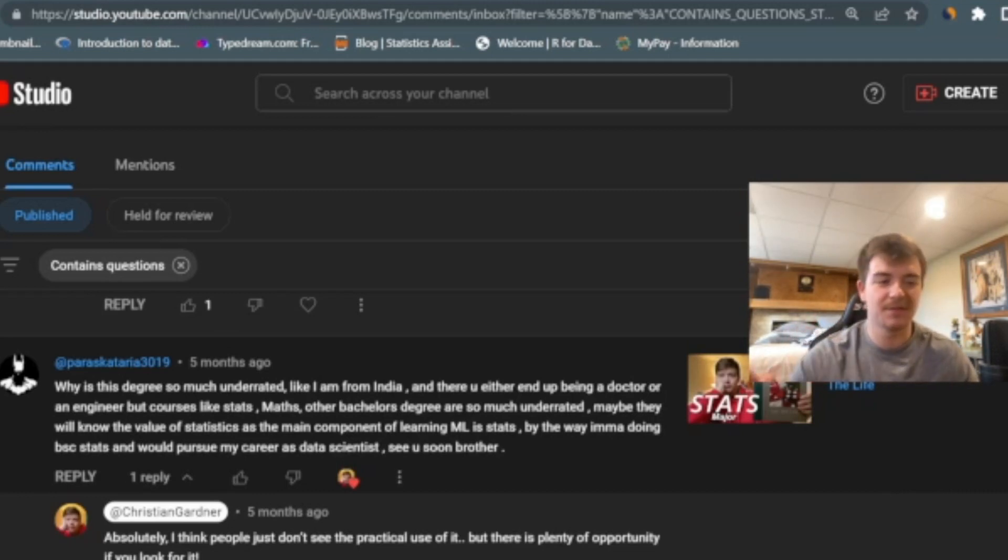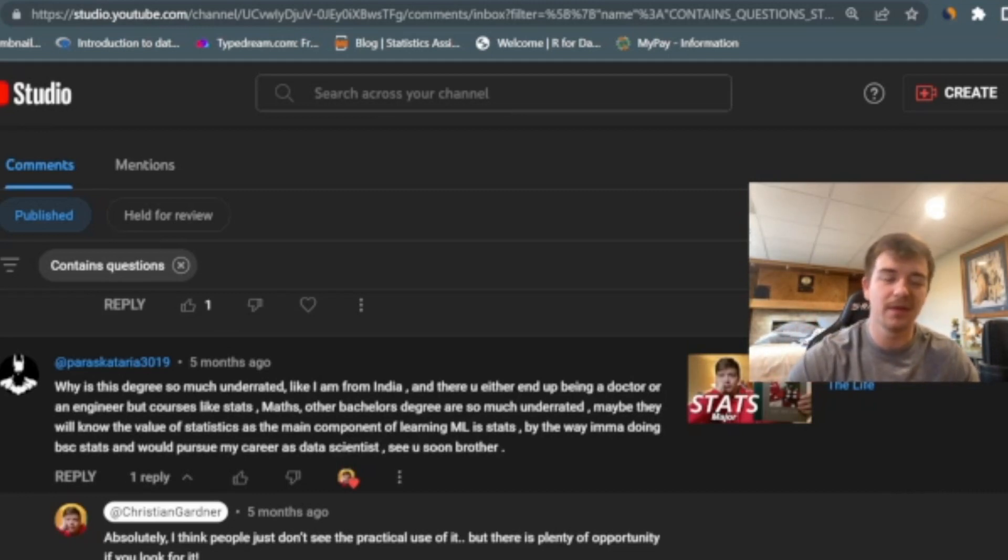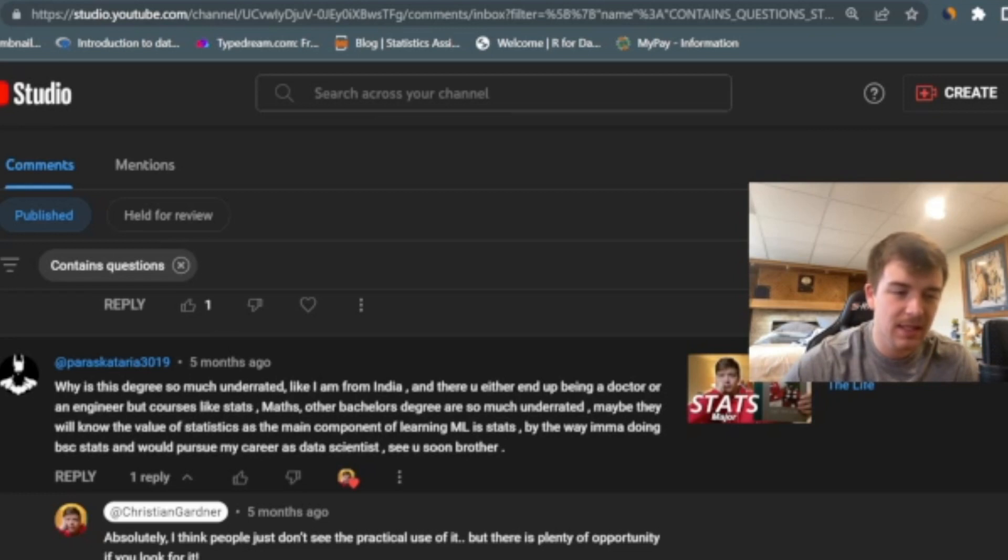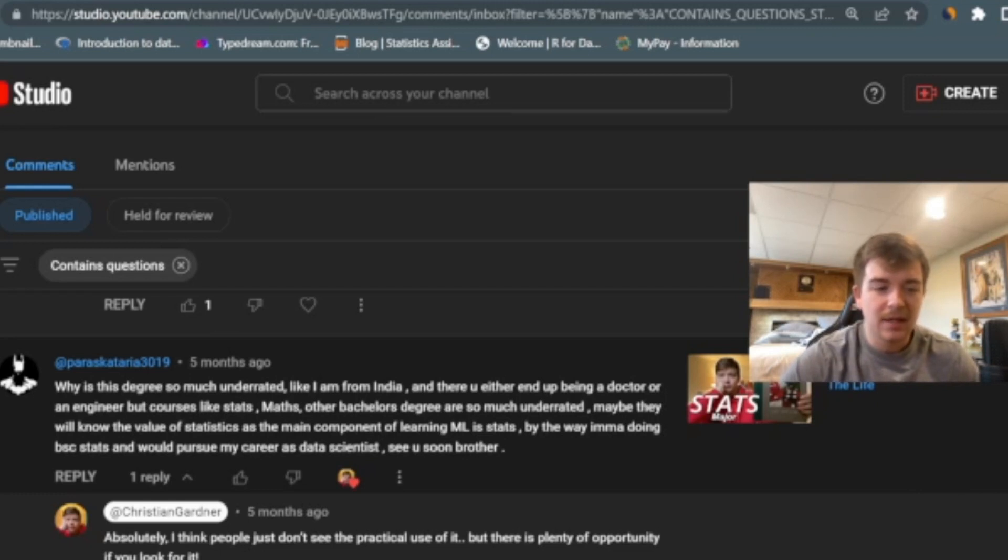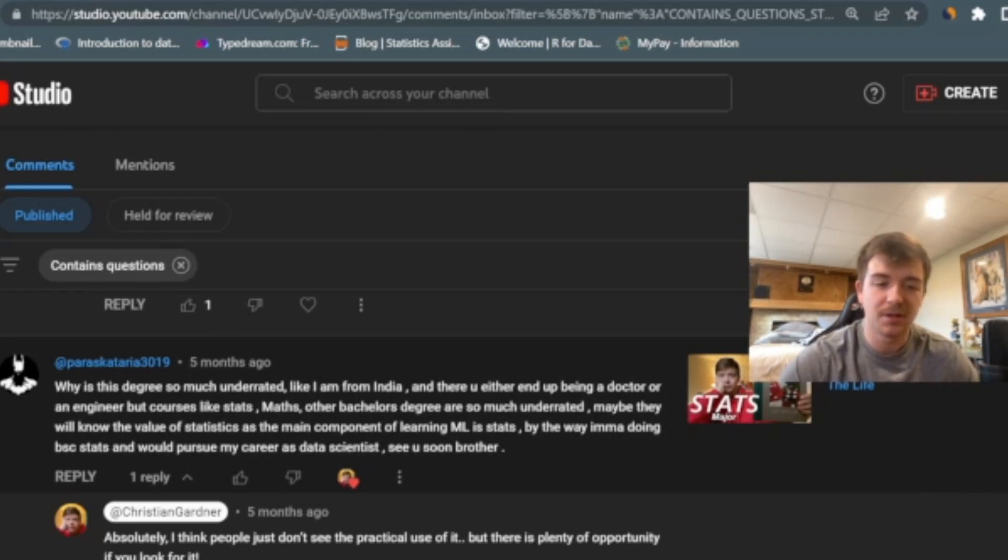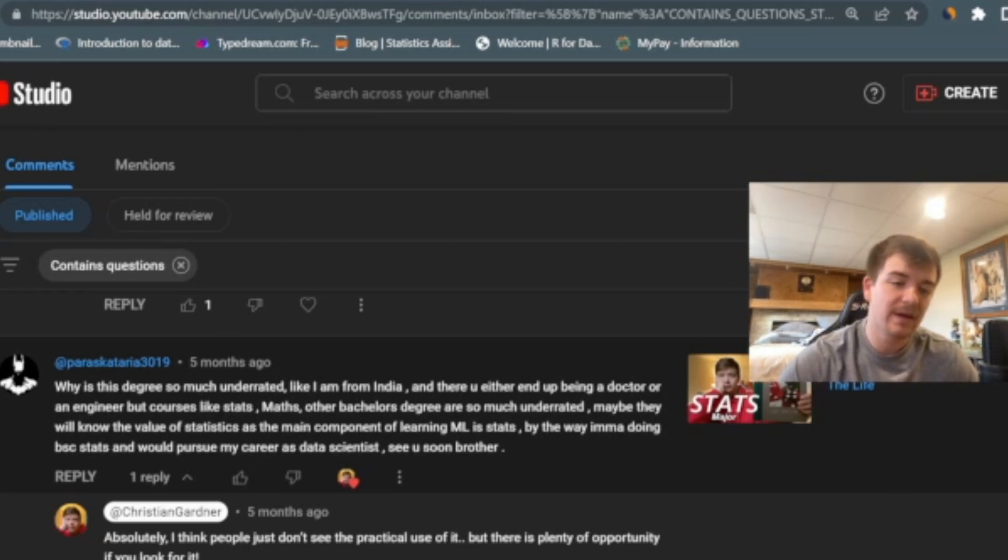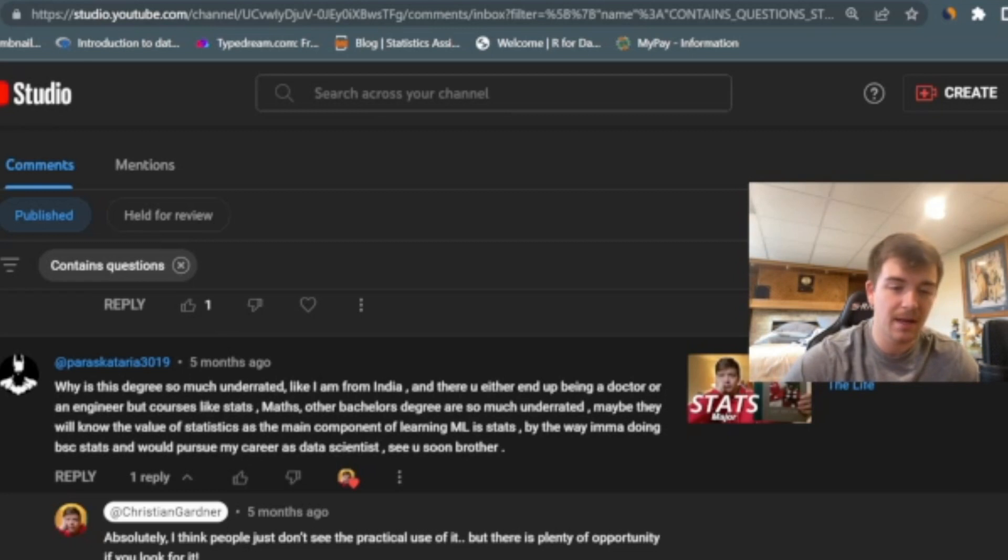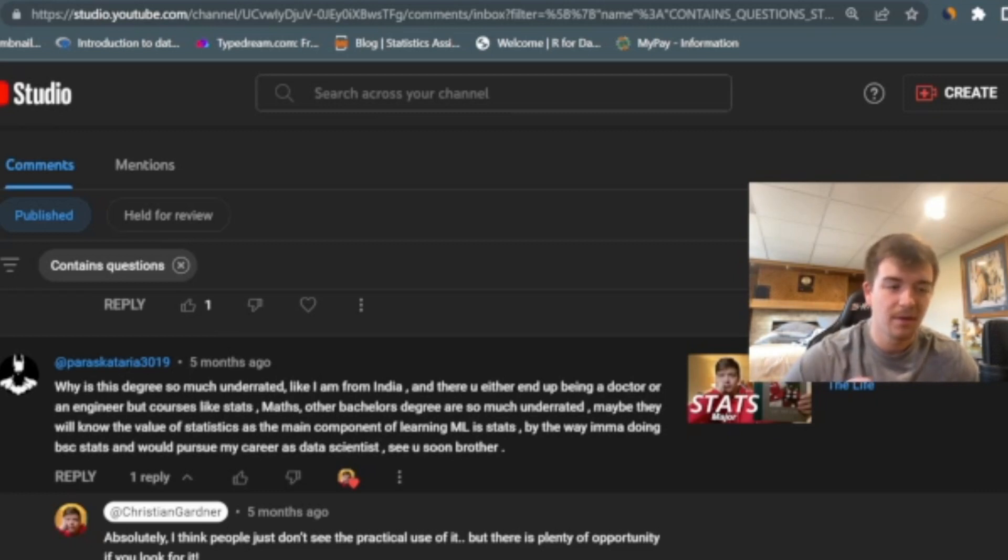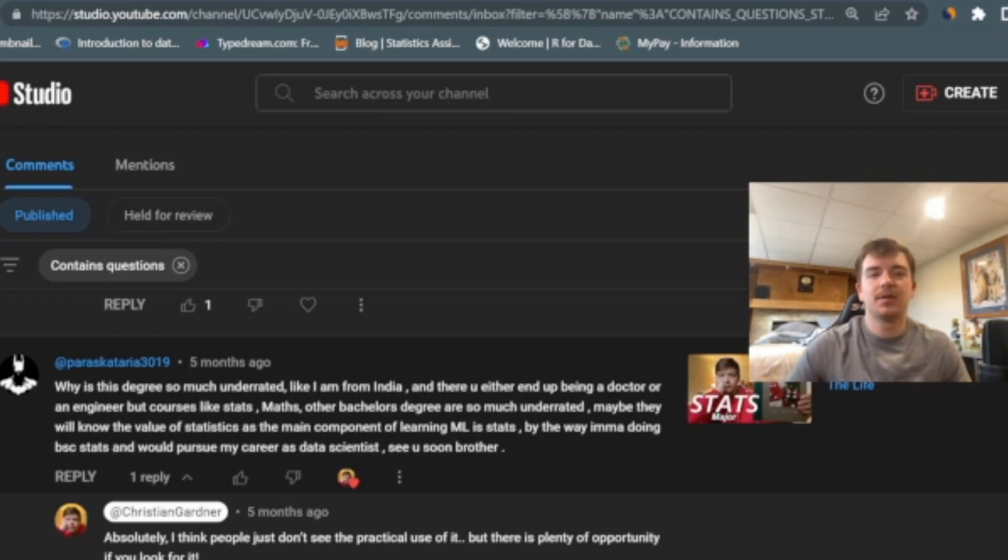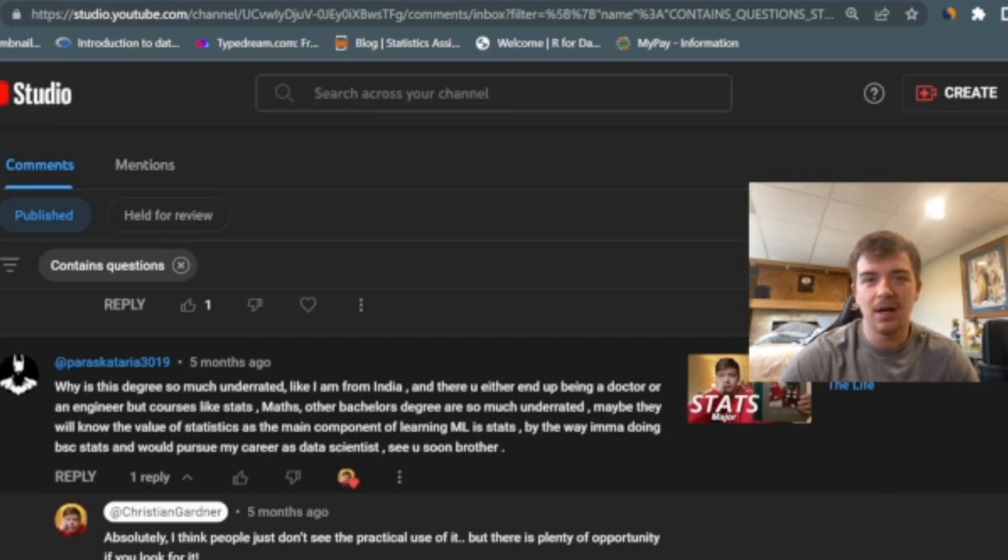And here's one I'm going to end it on. This is from five months ago. So I'm getting into some old things, but here he said that this degree is so underrated. He's from India and there that you either end up being a doctor or an engineer, but courses like stats, maths, and other bachelor degrees are so much underrated. Maybe they will know the value of statistics as the main component of learning ML is stats. By the way, I'm doing a BCS and stats and would pursue my career as a data scientist. See you soon, brother. Thank you for the kind comment, first of all.